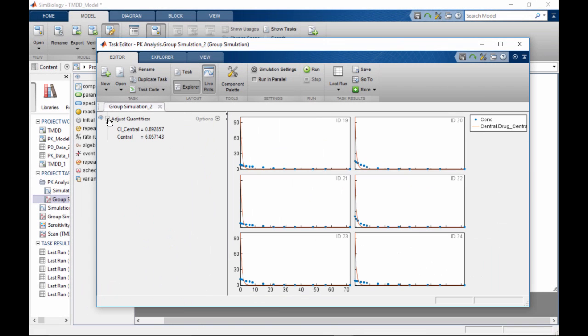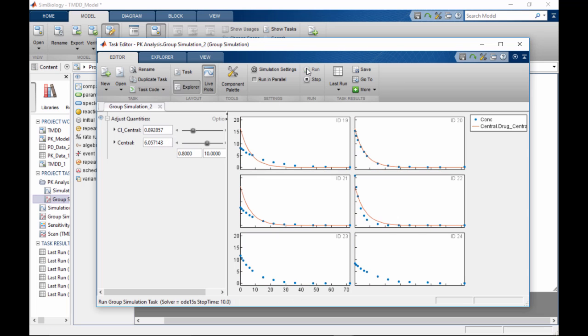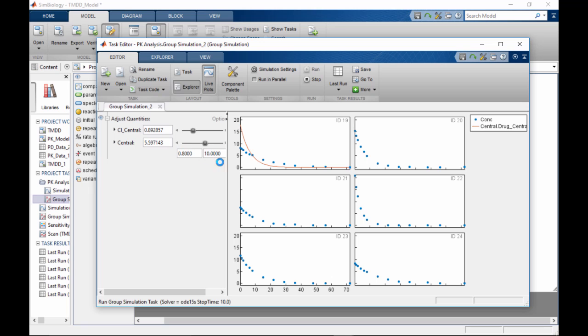For example, in this group simulation task, we can investigate the match between observed data and model prediction as a function of the clearance and volume.